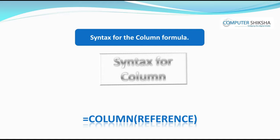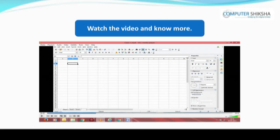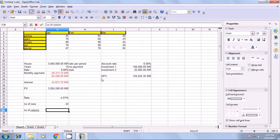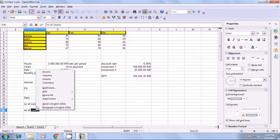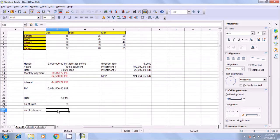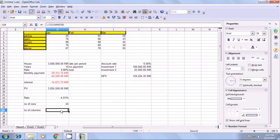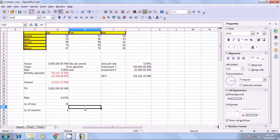Similarly, you will use the COLUMN formula, using which you can find out the column number. The syntax is: =COLUMN(reference). We type =COLUMN, begin bracket, then select the reference cell, close the bracket, and press Enter. It gives you the answer as 6, meaning our reference cell is in the sixth column. This is how you use the COLUMN formula.